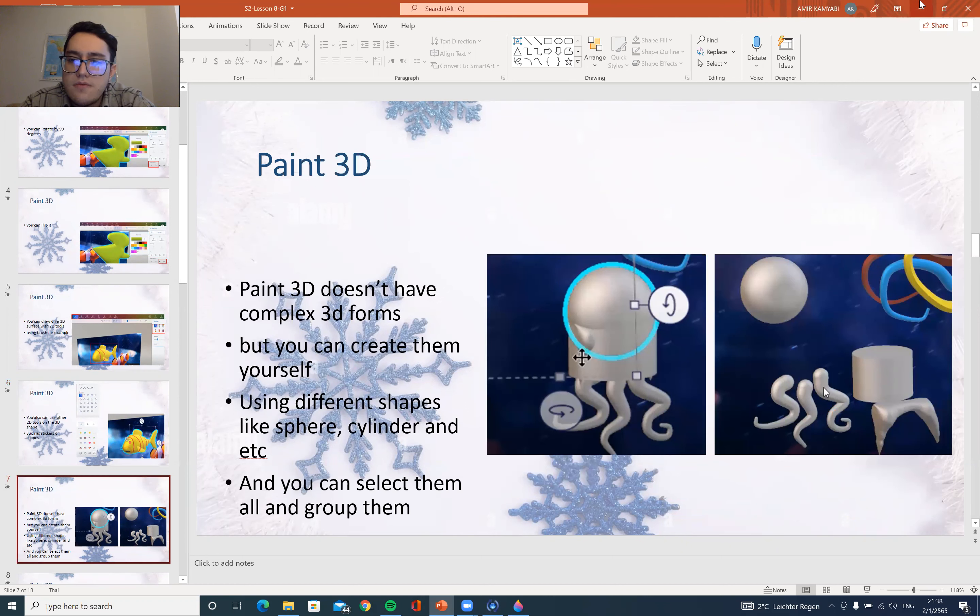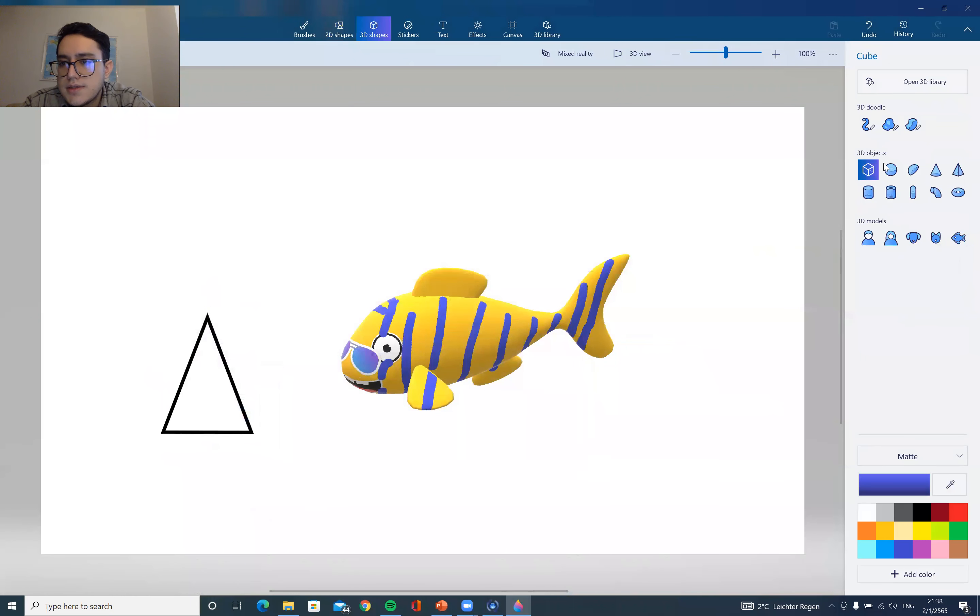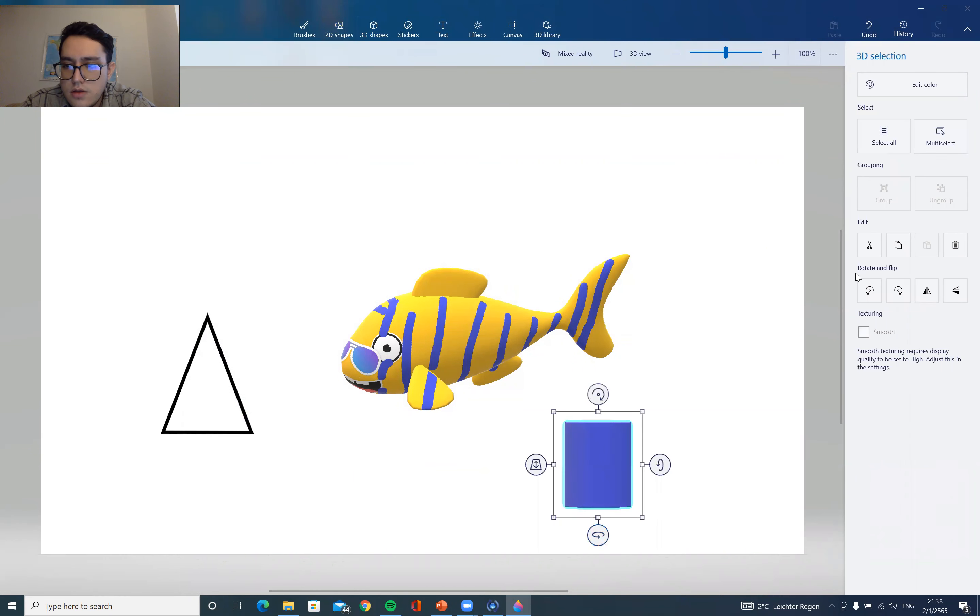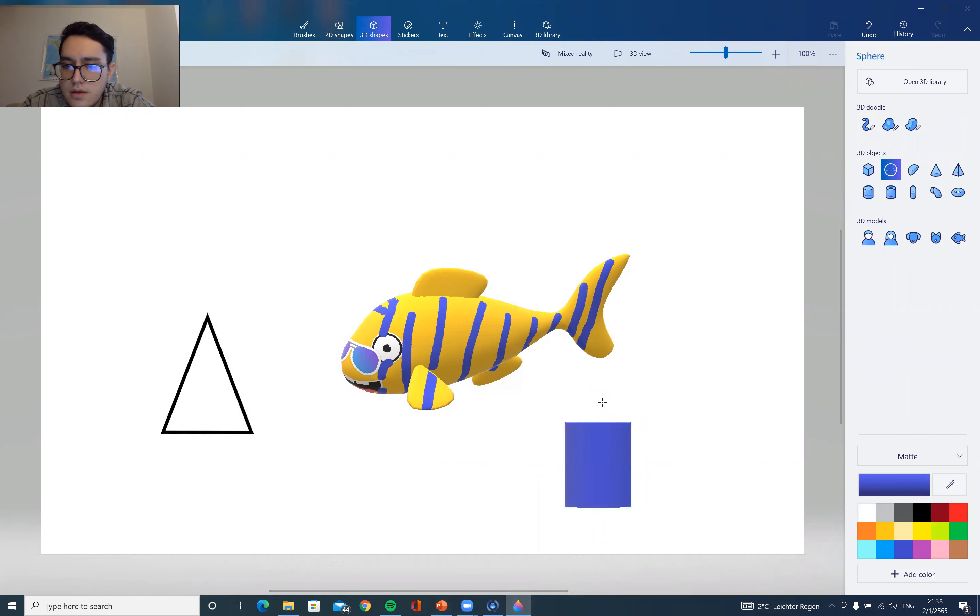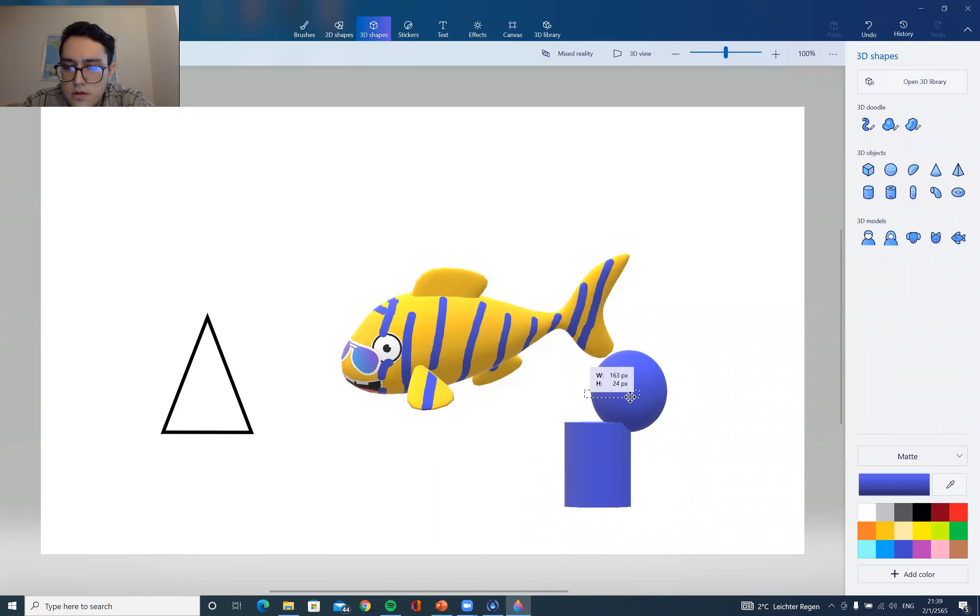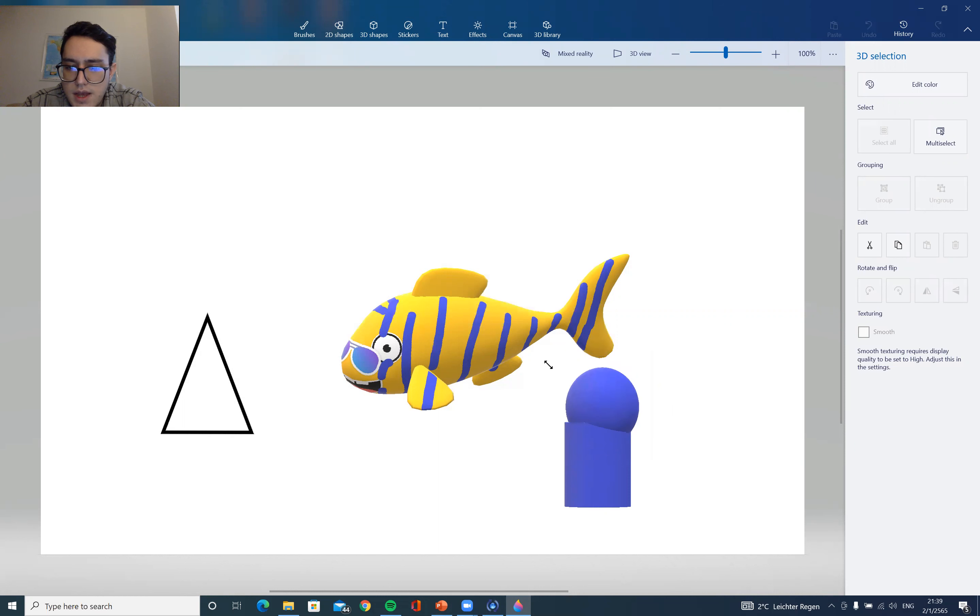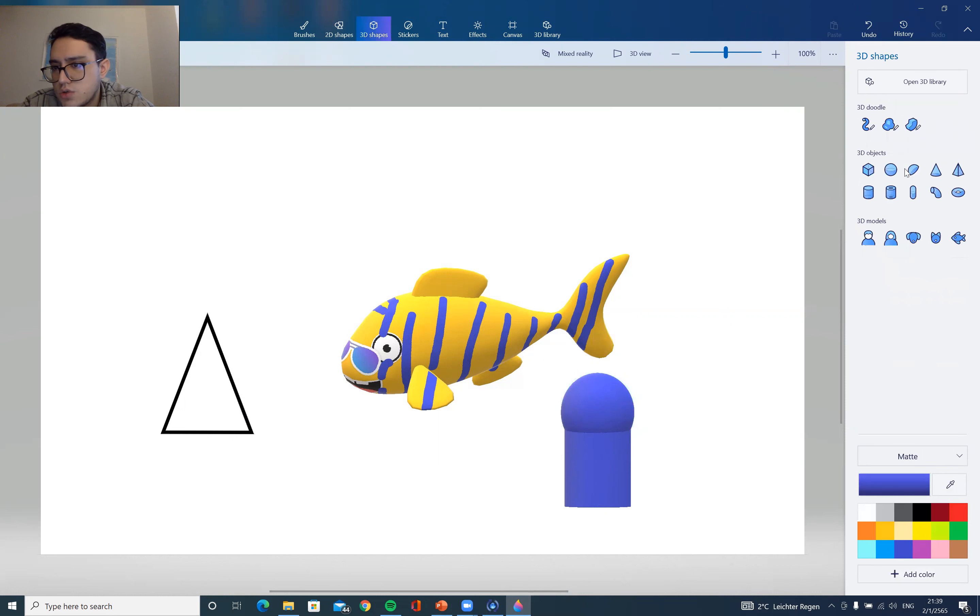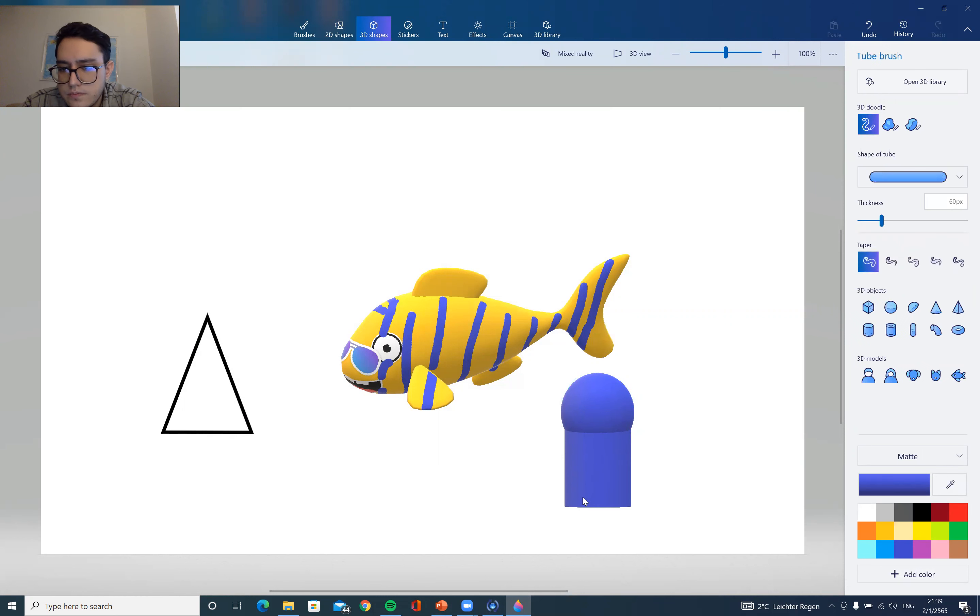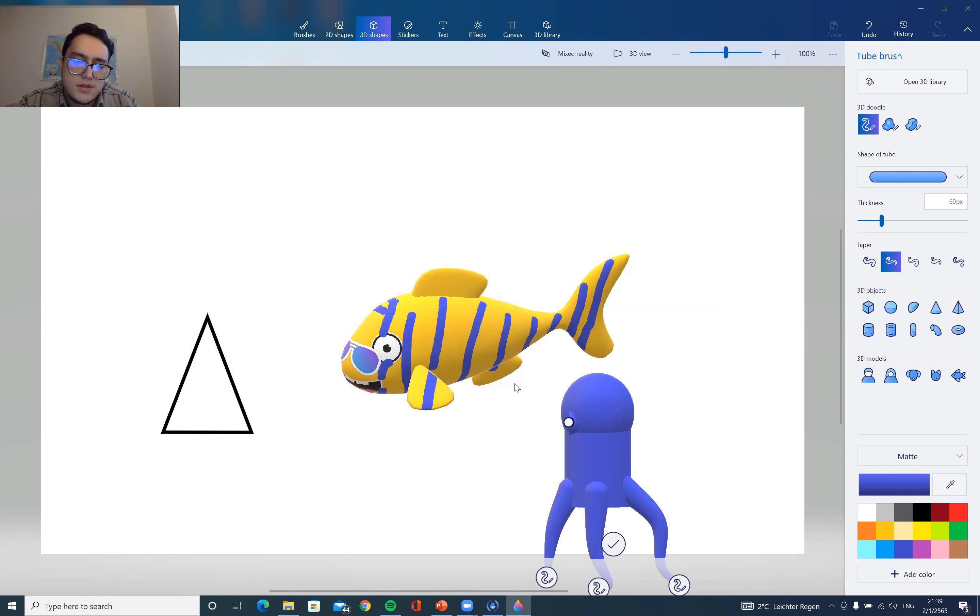You can mix several objects to make something else. As I told you, you can mix, for example, a cylinder and this together. You have to fix the size, of course, to make sure it fits. I'll just do it real quick for you. Okay, something like this, and then you just have to adjust it.